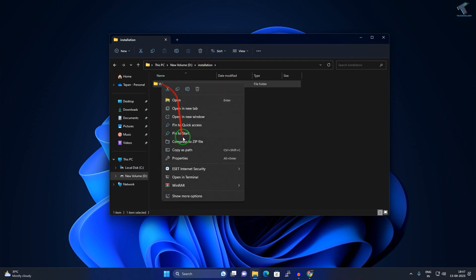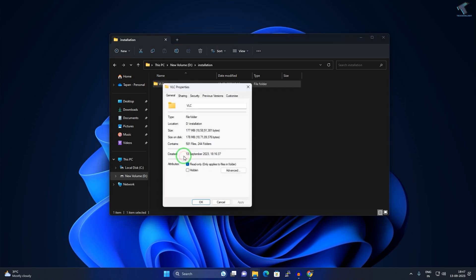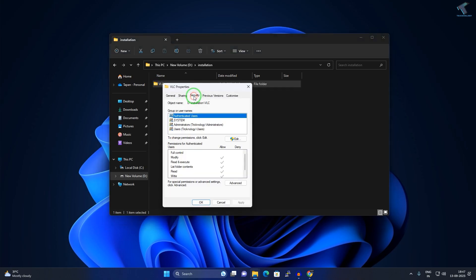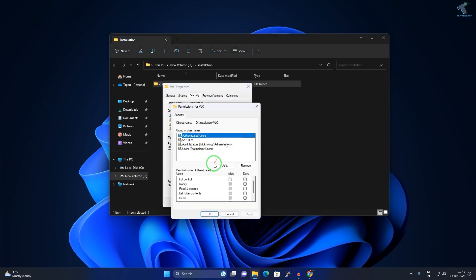Right-click on that folder, go to Properties. Here just click on Security, now click on Edit.